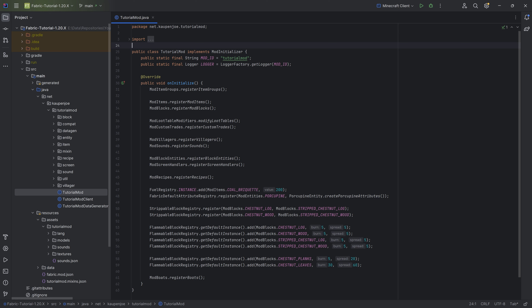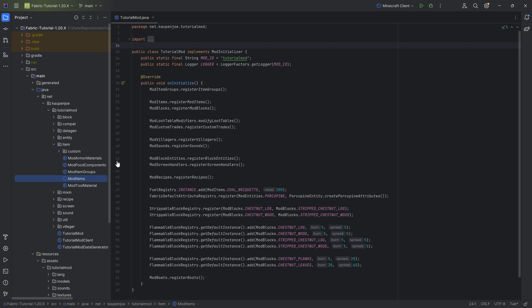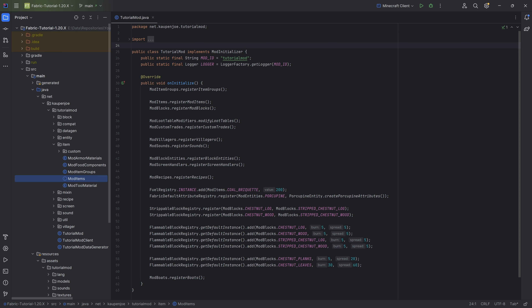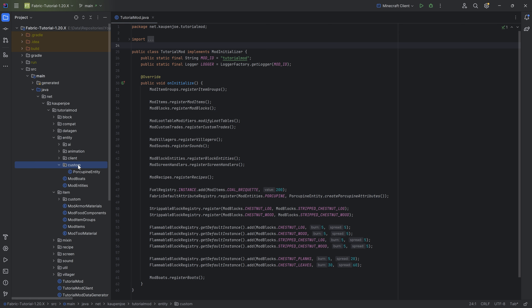The way this throwable projectile is going to work: we'll have a custom item that is going to be thrown, and when it hits a block, it's going to spawn a custom block at that position — a dice block. You basically throw the dice and it's going to have a different face up. We'll do all of that, but first let's start with the entity itself.